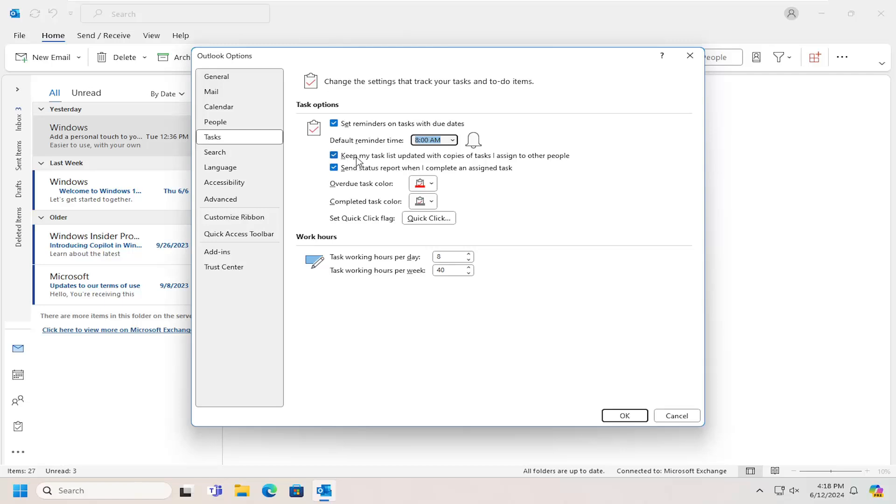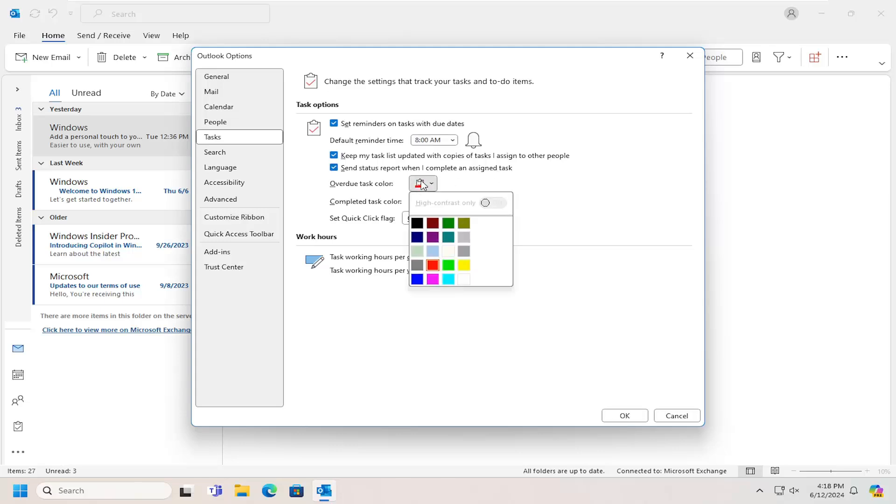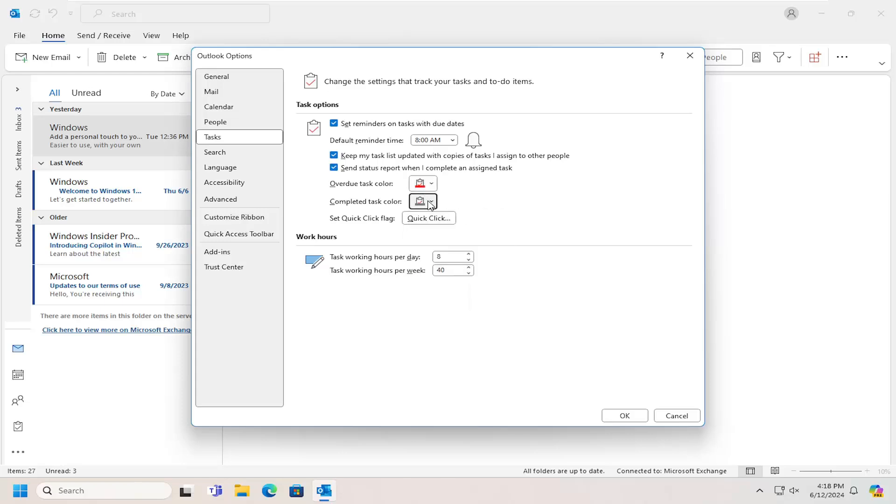You can keep your task list updated with copies of tasks assigned to other people and send status reports when you've completed an assigned task. You can change the overdue task color as well as the completed task color.